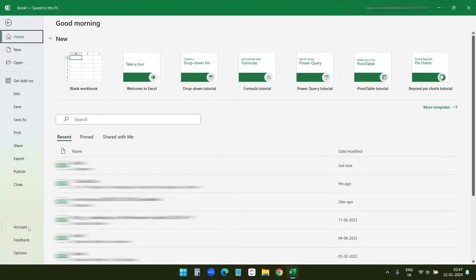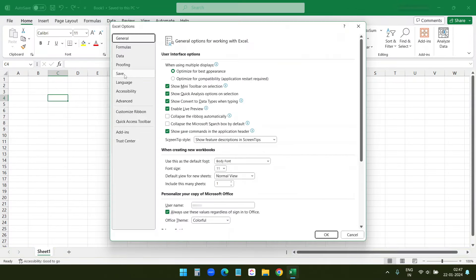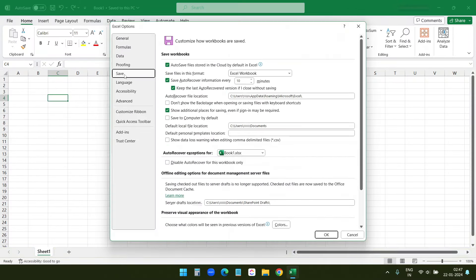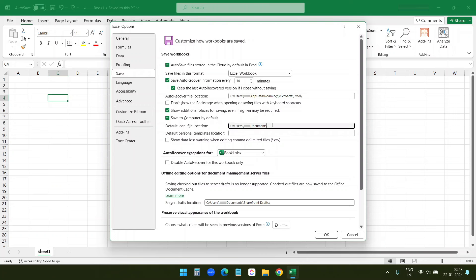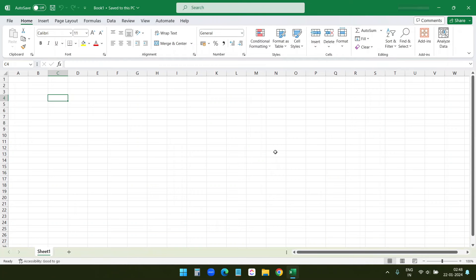You can also make your computer the default save location. To do this, go to File, click on Options, and under the Save tab you can see 'Save to Computer by default.' When you check this option, the default location for saving files will be on your computer. By default it points to the Documents folder, but you can update this to any other folder. Now you know how to save your Excel file either to OneDrive for cloud accessibility or directly to your computer for local access.